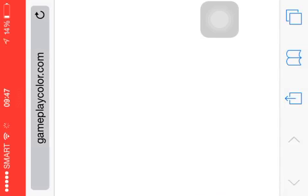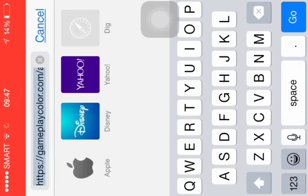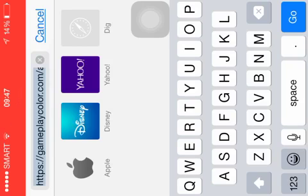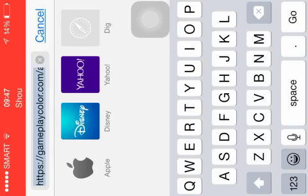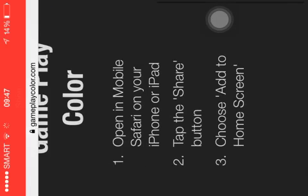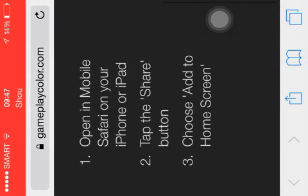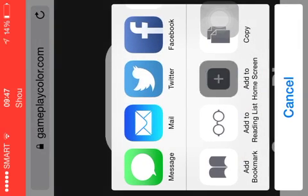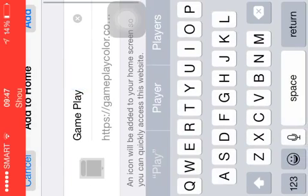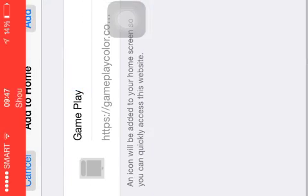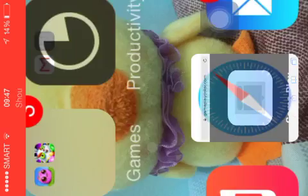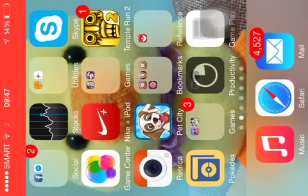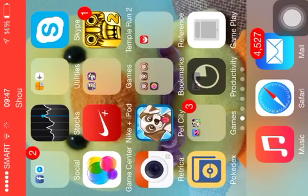Go to this website right here: gameplaycaller.com slash apps slash. Then tap the share button. It's right here. Then press add to home screen. Then press add.